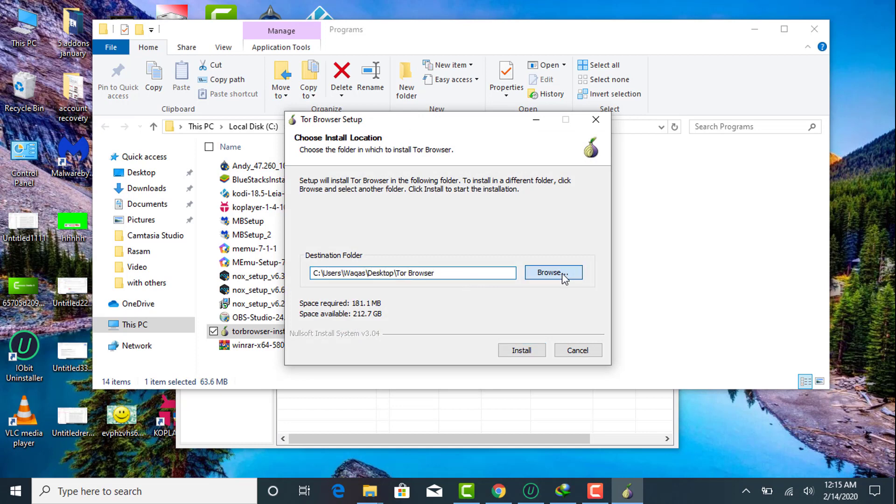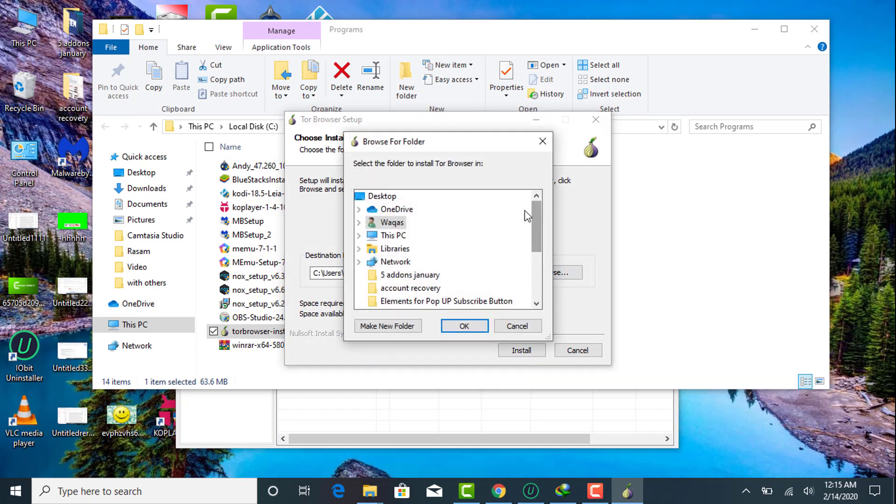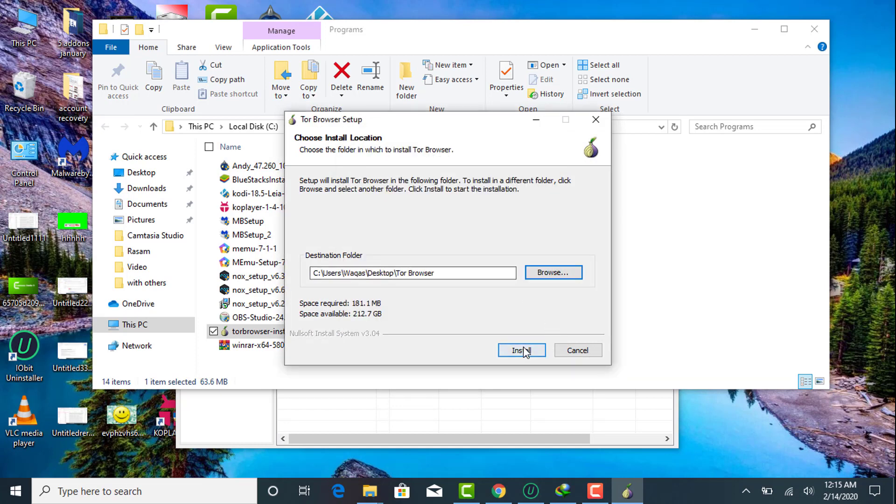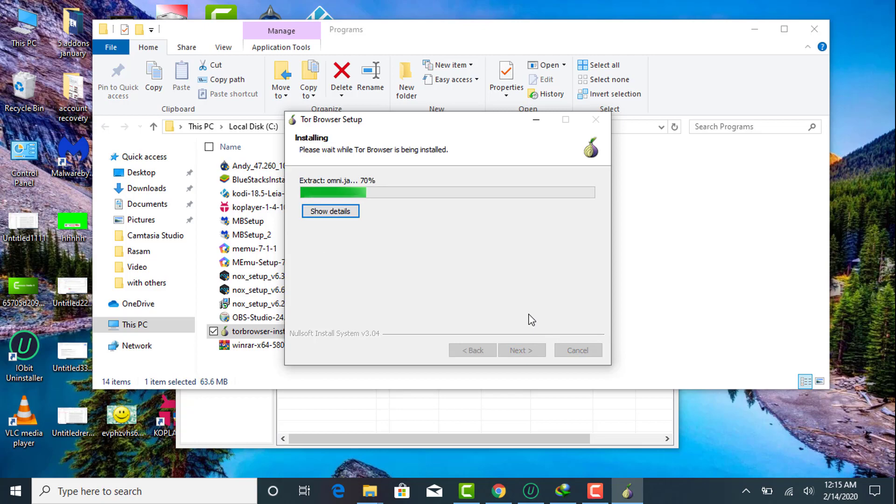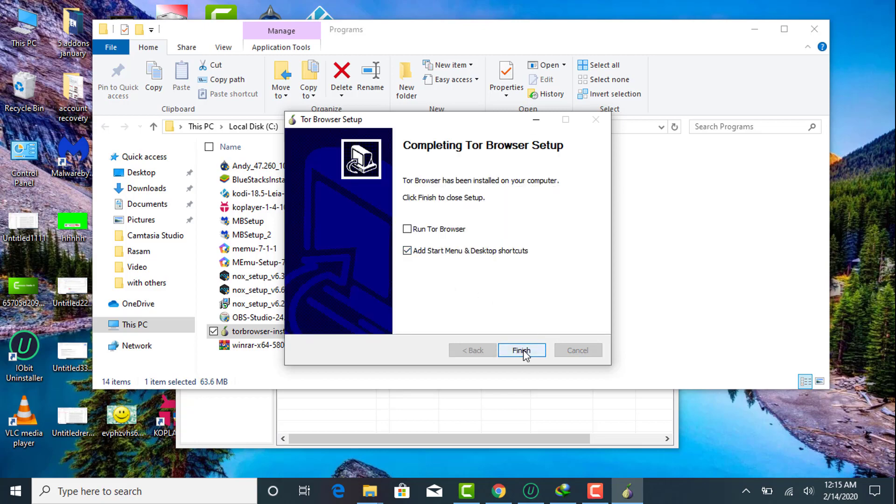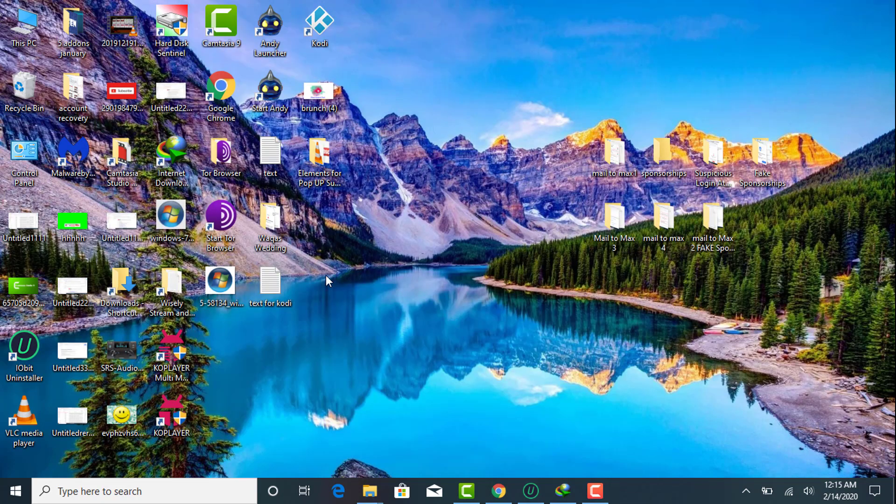Then you need to click on install and start installation of Tor on your Windows. Then the icon of Tor browser will be shown on your desktop. Right click on that and click 'Run as administrator'.